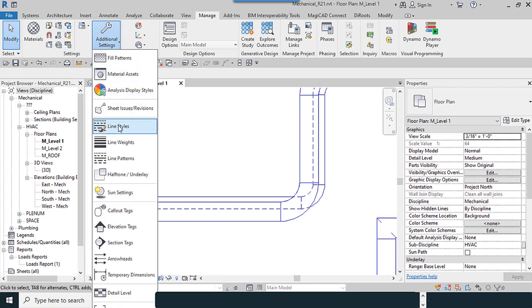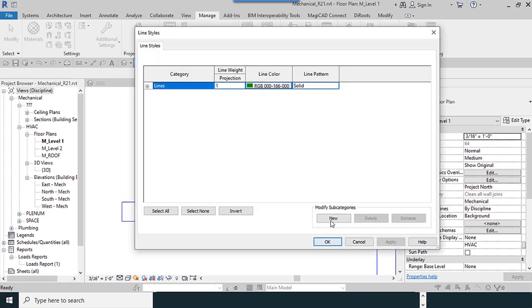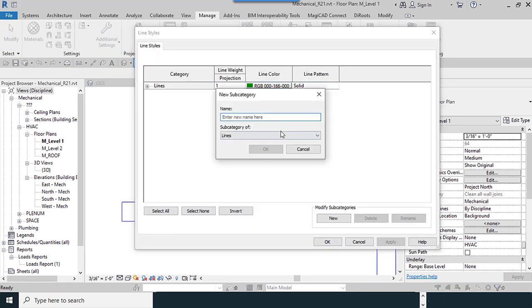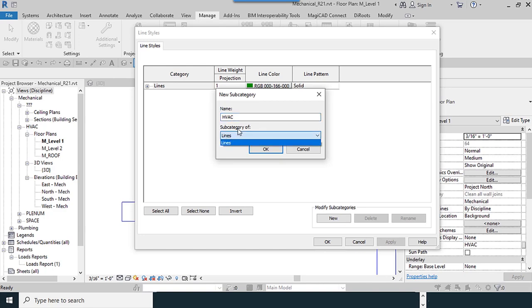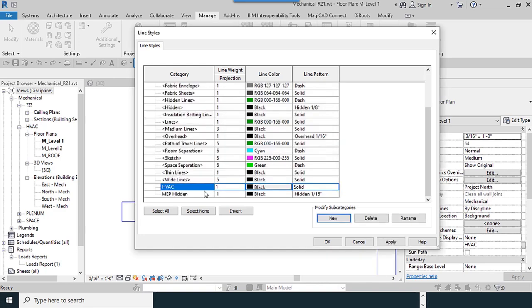I return to Line Styles. New. HVAC - rename it. Subcategory of Lines. OK.